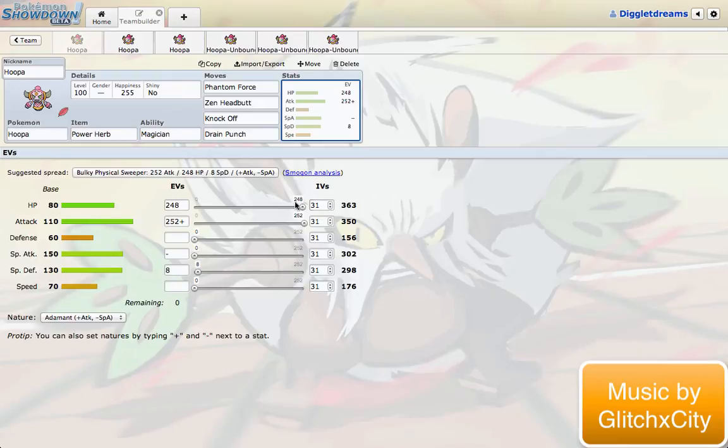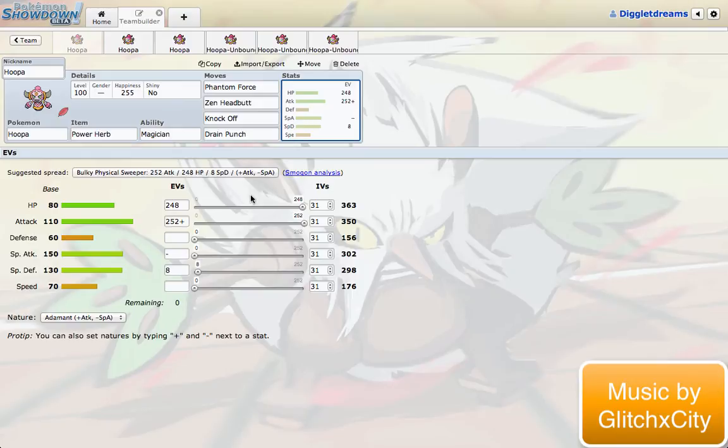I also decided to go bulky physical on this set. Obviously, physical attack because it does have all physical attacks. But the speed on Hoopa is really nothing to write home about, especially in OU. So I decided to boost my HP instead. That way I can take hits a little bit better. And honestly, base 70 speed isn't that bad. I'll probably still be outspeeding a solid amount of things in the tier. Pretty solid set in my opinion. I'm definitely really excited to try it out.